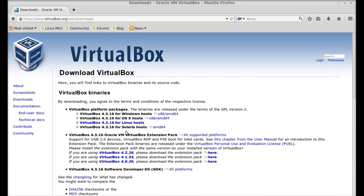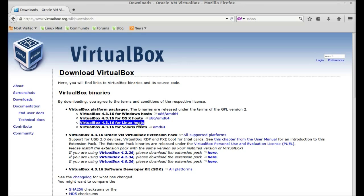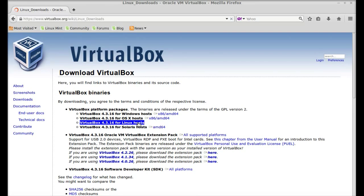You can see the VirtualBox 4.3.16 for Linux hosts is already highlighted here. Just click on this link.